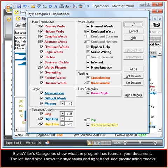StyleWriter's categories show what the program has found in your document. The left-hand side shows the style faults and the right-hand side proofreading checks.